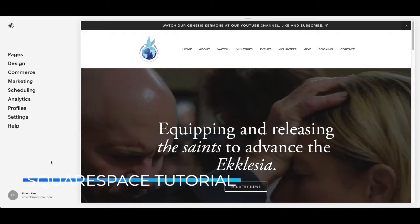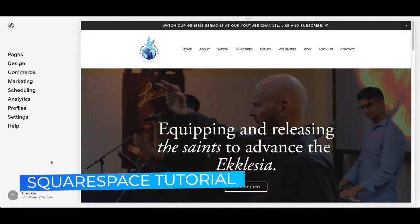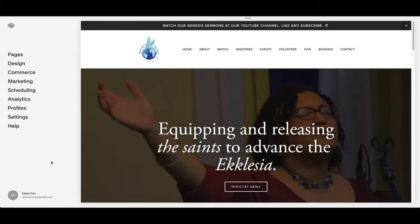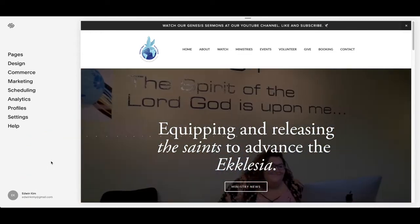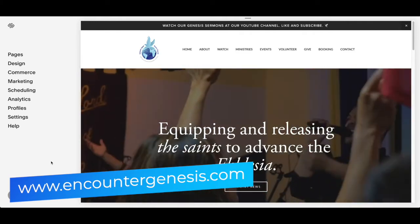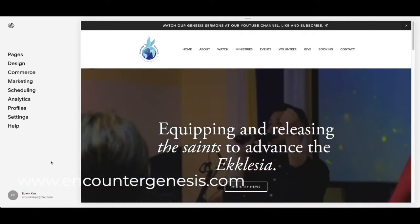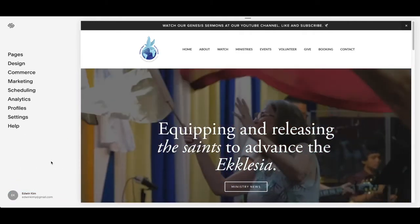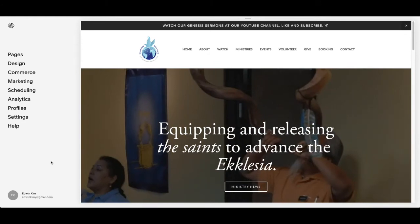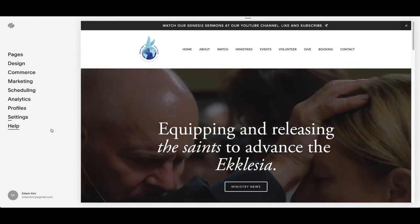Hey guys, this is Edwin. We're going to be learning about how to upload your sermons on a Squarespace website. I'm going to be using Genesis Upper Room Church as an example for their website, and I will be using their website to upload the sermons.